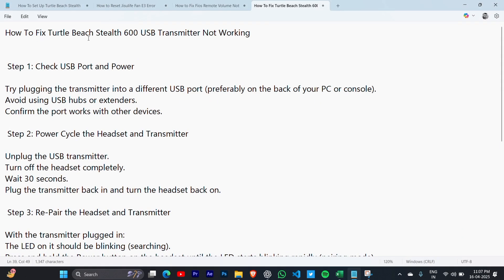Step 1: Check USB port and power. Try plugging the transmitter into a different USB port, preferably on the back of your PC or console. Avoid using USB hubs or extenders. Confirm the port works with another device.